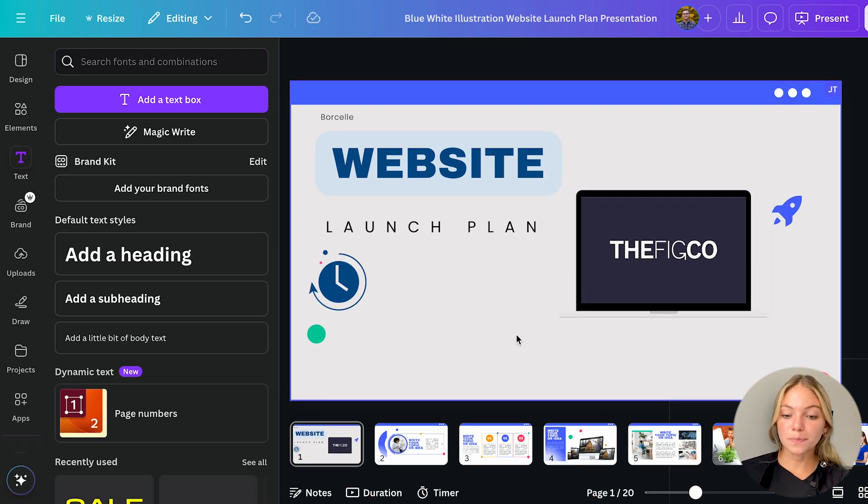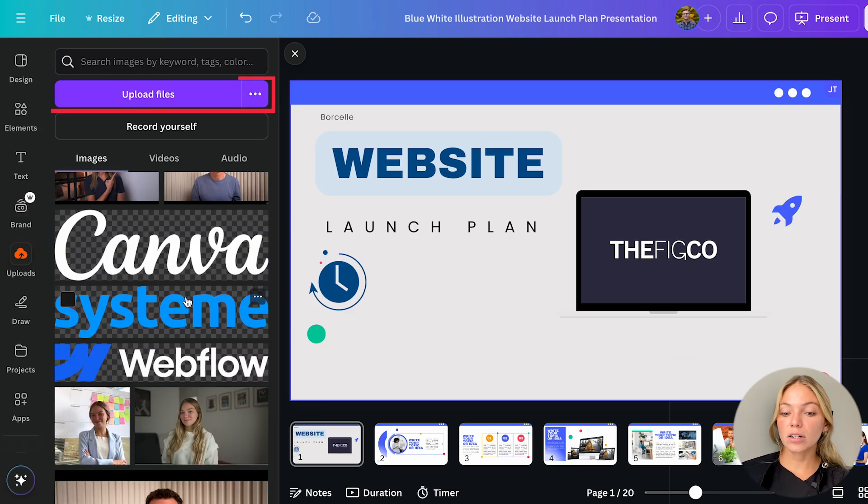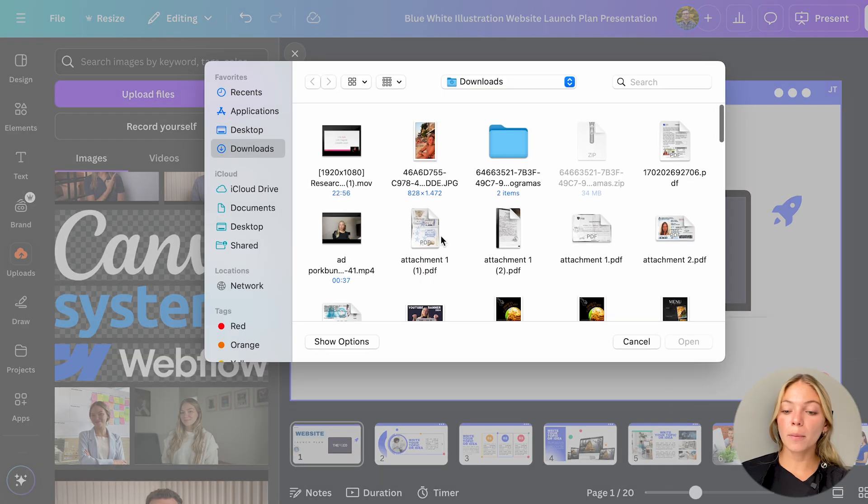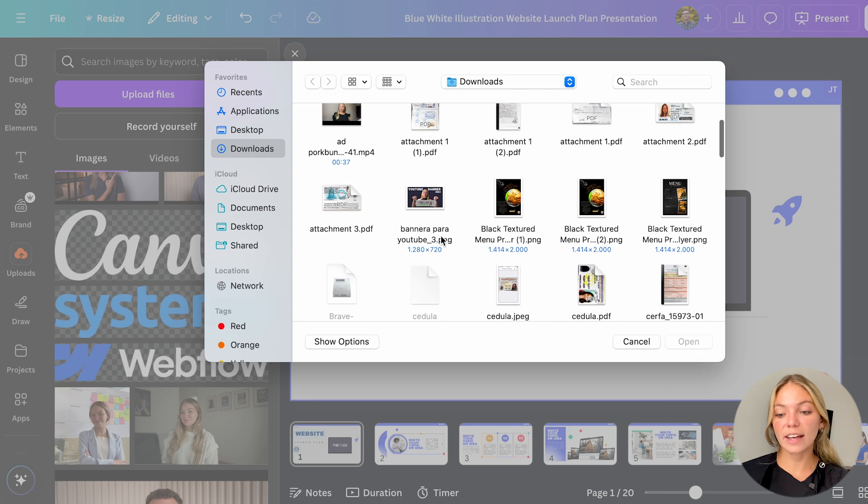Then we have uploads. This is where you can upload your files. You can go to uploads, click on upload files and you can upload any file from your computer in Canva.